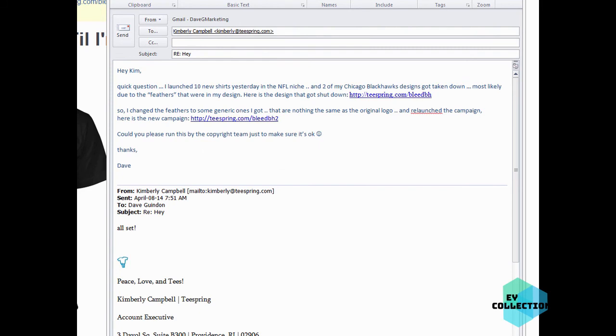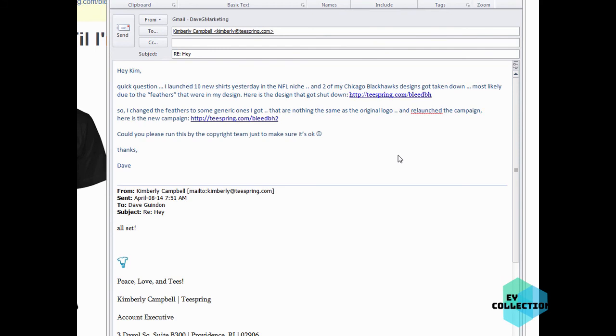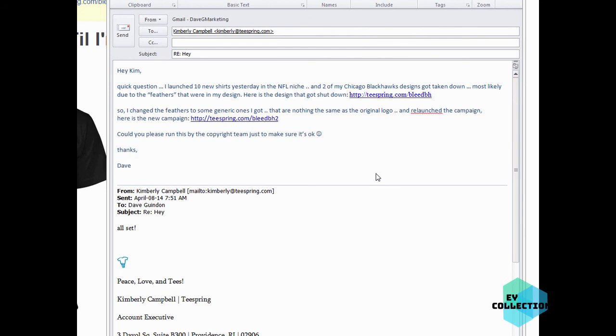Now I decided to actually go and contact my Teespring rep just to be on the safe side. And this is what I'm going to ask her. Hey Kim, quick question. I launched ten new shirts yesterday, NFL niche. And two of my Chicago Blackhawk designs got taken down, most likely due to the feathers that were in my design. Here is the design that got shut down. So I changed the feathers to something generic that I got. There's nothing the same as the original logo, and I relaunched the campaign. Here is the new campaign link there. Can you please run this by the copyright team just to make sure it's okay. So the rep doesn't actually make these decisions at all, but there is a team at Teespring that does sort of overlook these and make decisions like that. So I'll get her to forward that over to the team, and she'll let me know probably today whether or not it's going to be okay. Just want to be on the safe side right. You don't want to have anything bad happen. I don't want my Teespring account shut down. So that was two that got suspended pretty quickly. And so if I get more suspended then obviously they're going to say, look you can't work with us at Teespring anymore. So you definitely want to stay in communication with your rep.